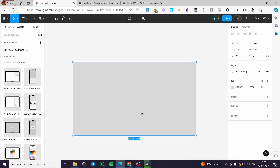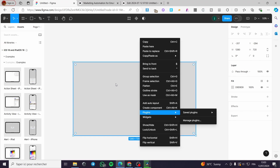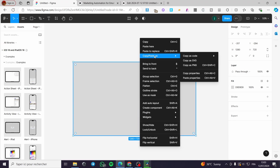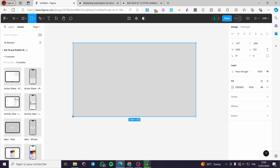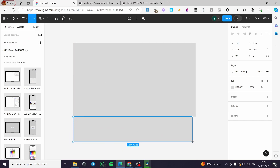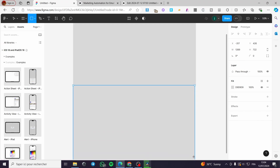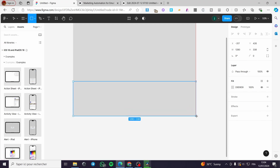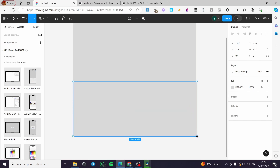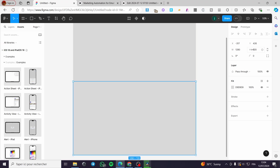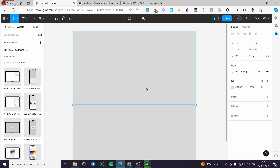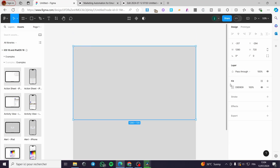I'm going to place it in the middle, then duplicate this rectangle. Now I'll create some additional rectangles from this one and make sure everything is set to 720 width. Adjust from here if needed — set it to 720, and it will match the same dimensions as the first rectangle.